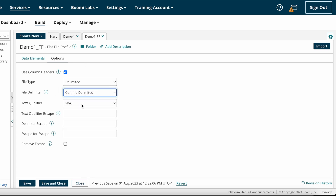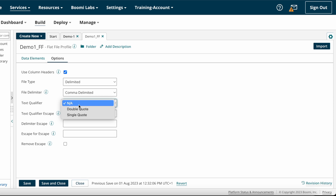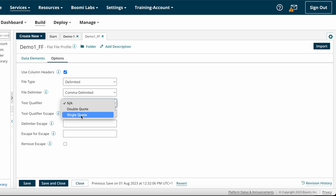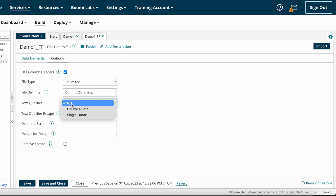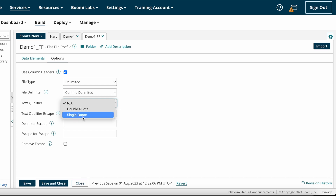For text qualifier, choose whether it is not applicable, double quotes, or single quotes. If the fields are enclosed in double quotes, set text qualifier to double quotes. If they are in single quotes, choose single quotes. If nothing is there, choose not applicable.